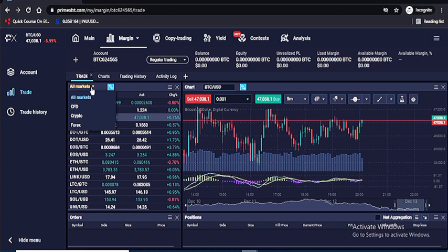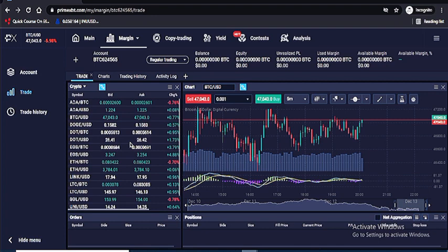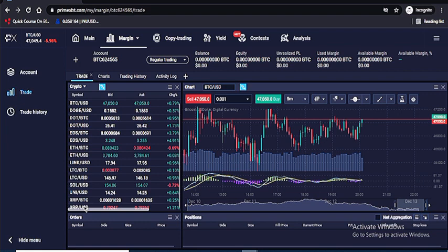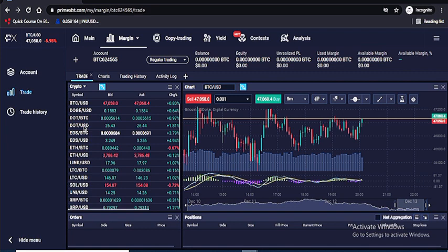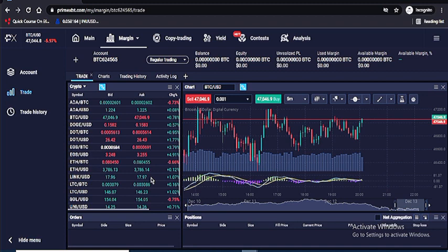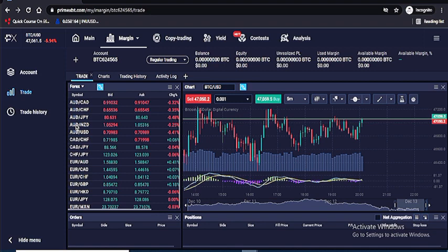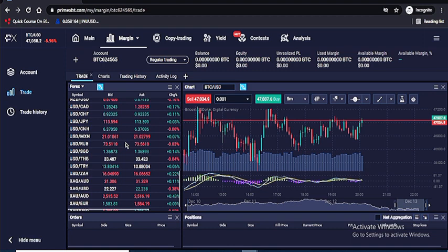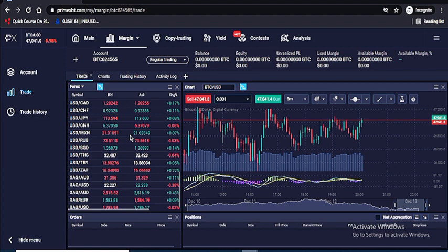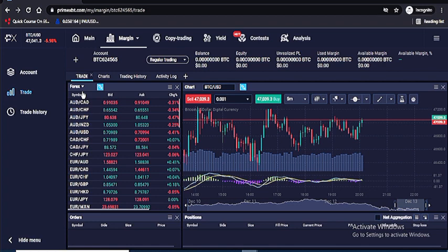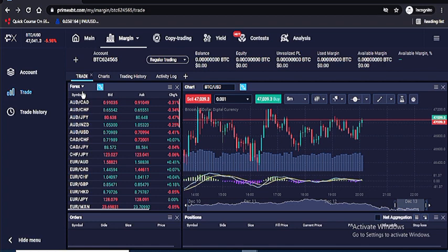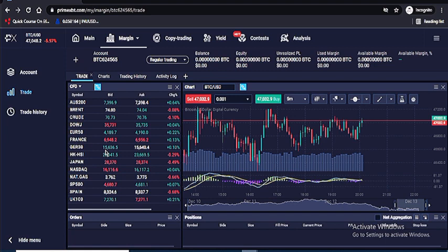If you filter to crypto only, you can see they have more than fifteen crypto assets available. If you check the forex section, they also have a good number of forex pairs. They also have CFD instruments like German 30, Japan 225, and Nasdaq — this is contract for difference. So this platform makes everything easy for all investors.